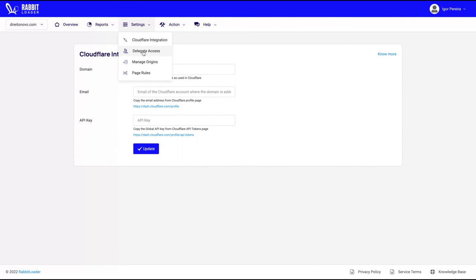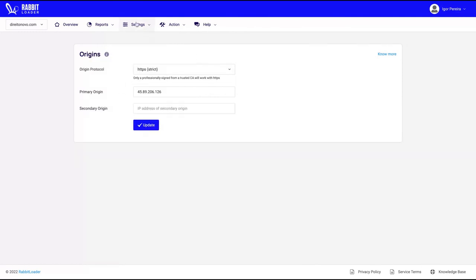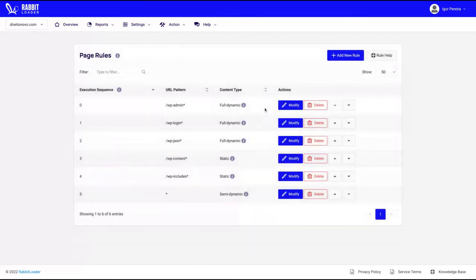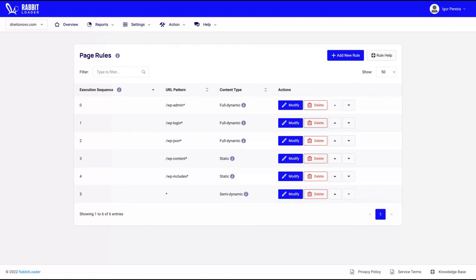In advanced settings, you can add your Cloudflare integration if you use Cloudflare. So you can keep using Cloudflare security while you're using RabbitLoader. You can delegate access to your users, change the HTTPS and add page rules. For instance, if you don't want to use the plugin on a page, or if you want to change any JavaScript specific on a page, you can do it on the page rules. And you have the purge cache options as well.